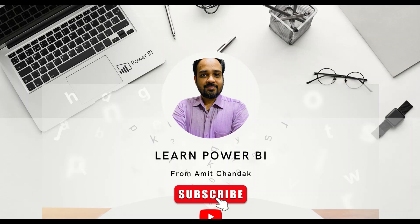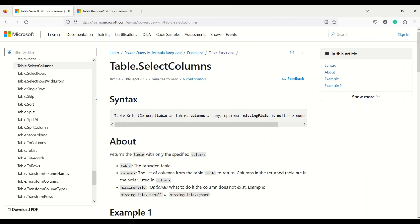Hello and welcome to another video on the beginner tutorial series. In today's video we are going to discuss two Power Query functions: table.selectColumns and table.removeColumns.